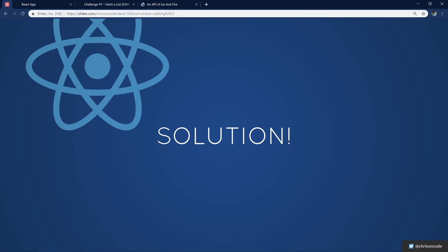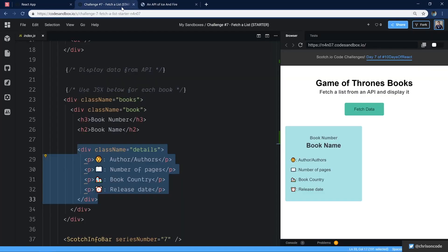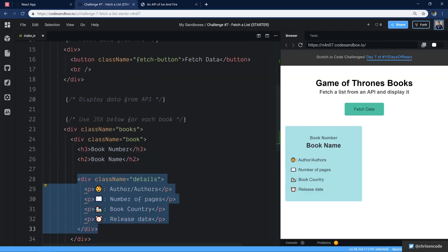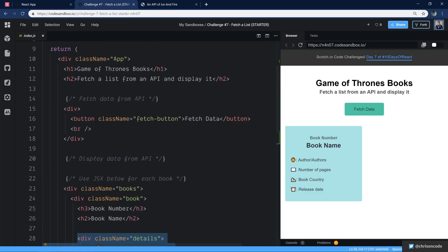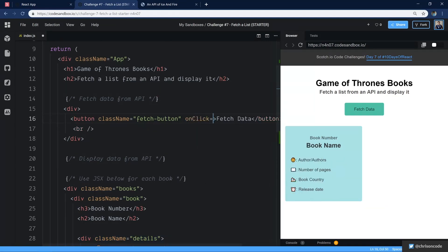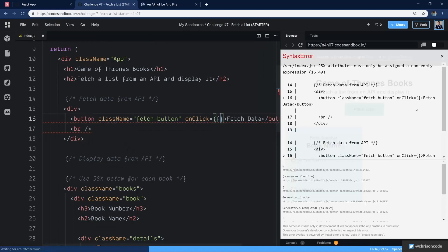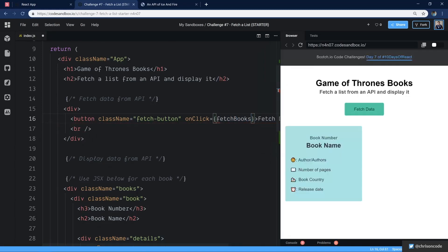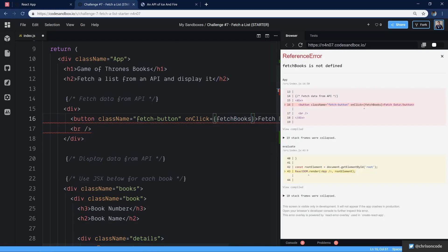Welcome back. Let's start talking about the solution to this challenge. To start us off, we're going to go back to our starter code sandbox. Up here, we have our button. The first thing we want to do is make sure that we can go on click and we're going to go fetch books. And I'll just call that fetch books.